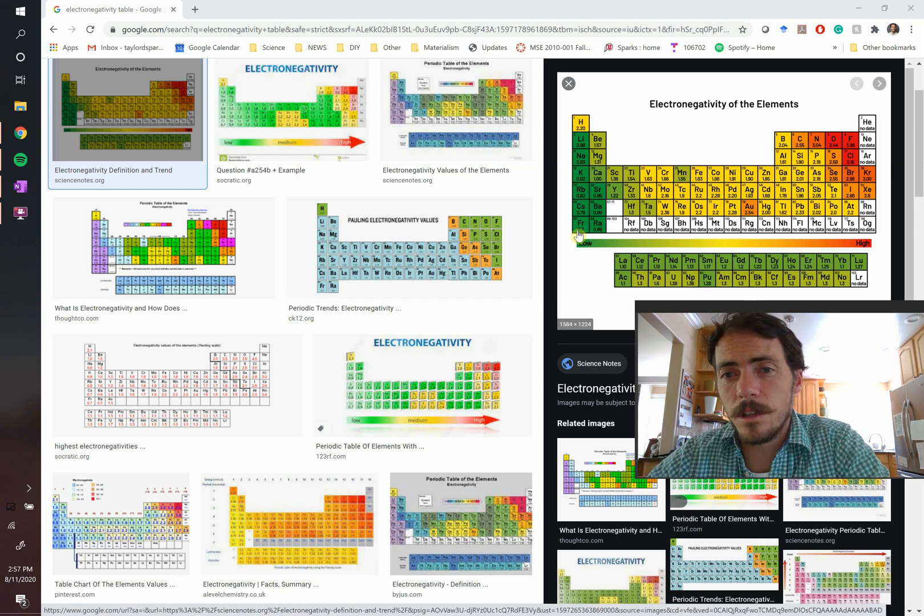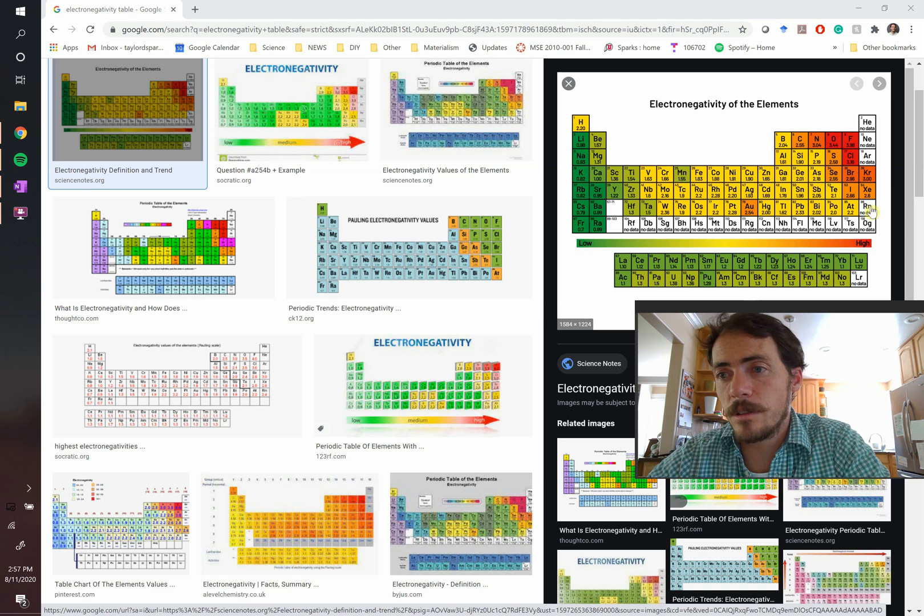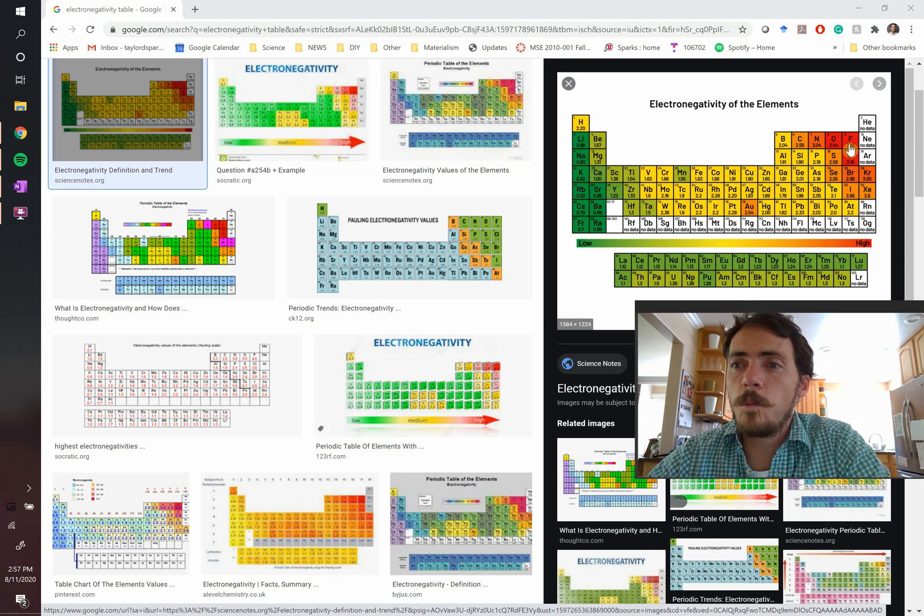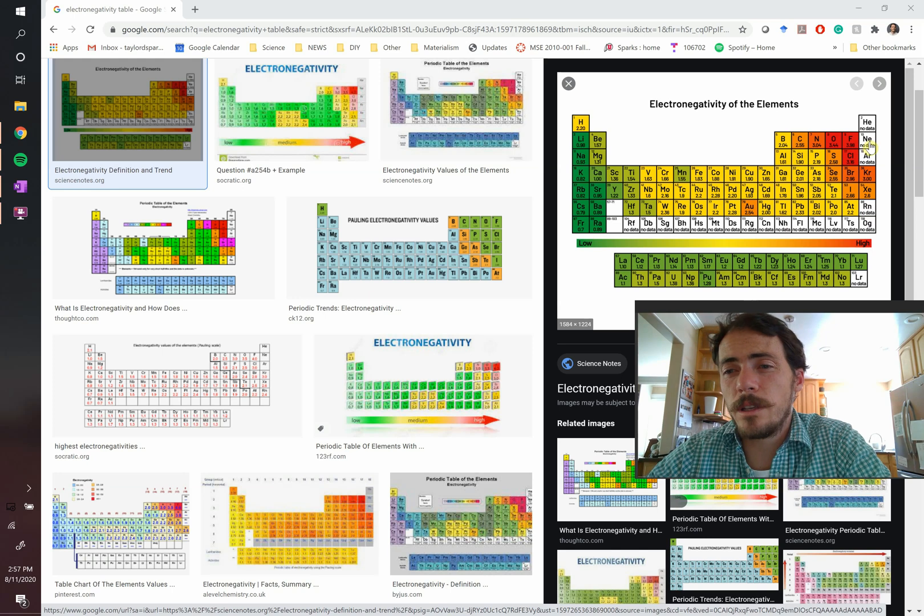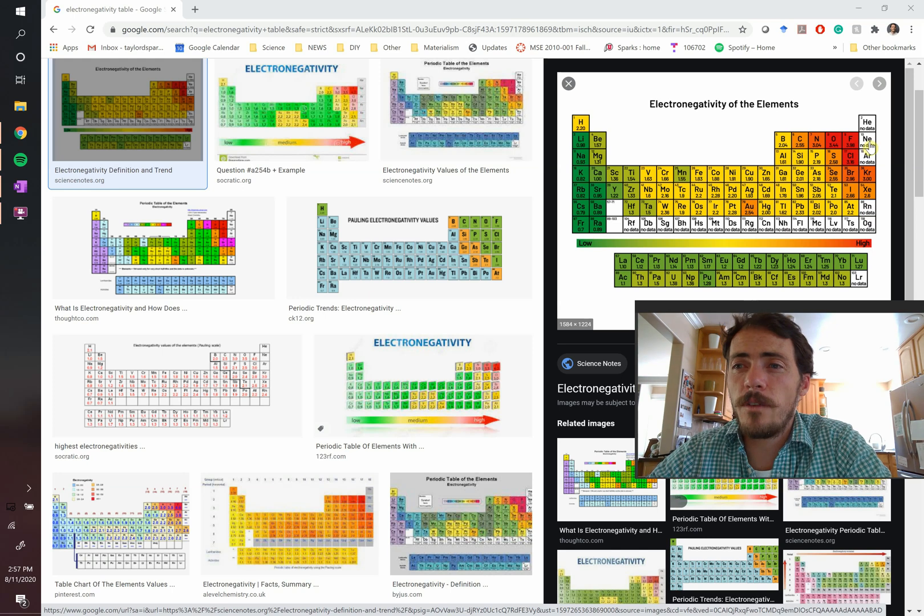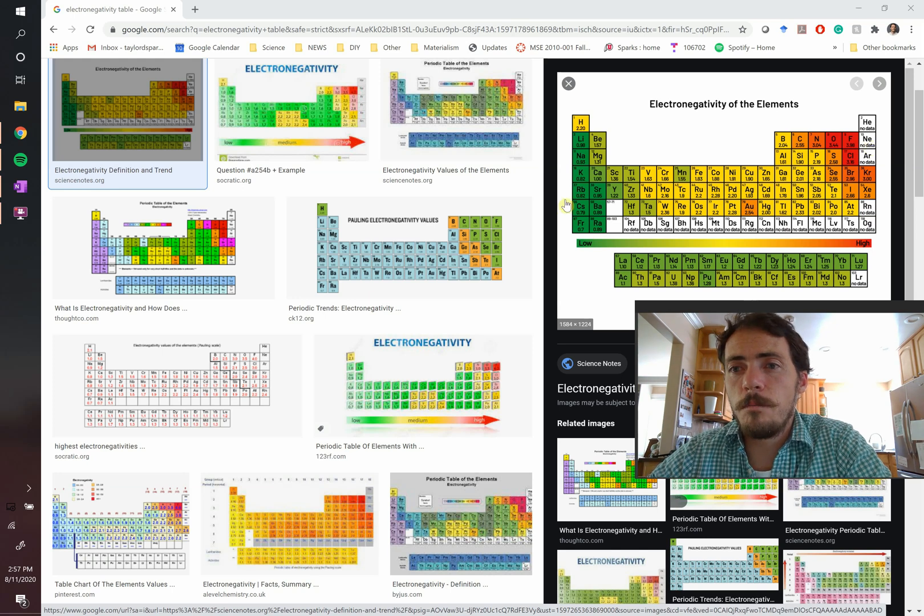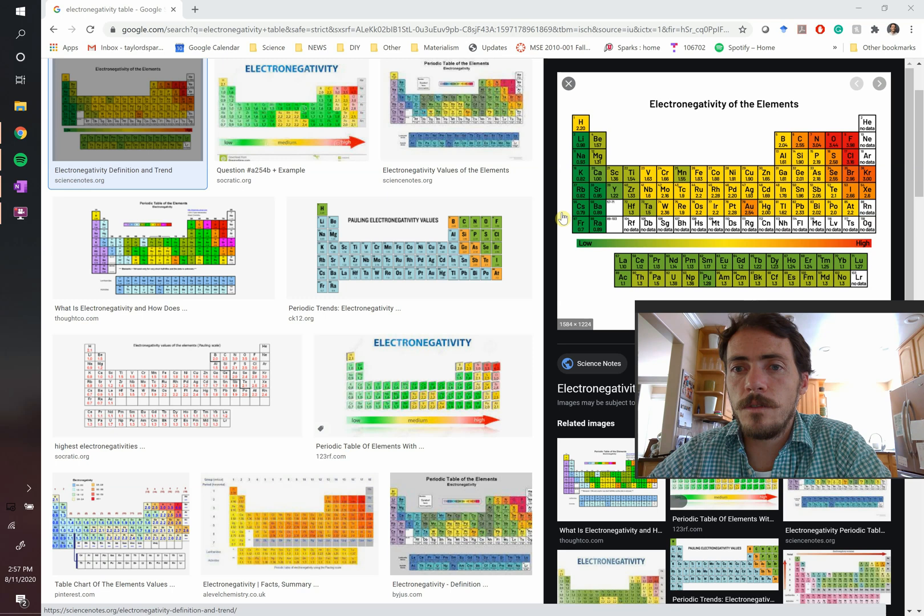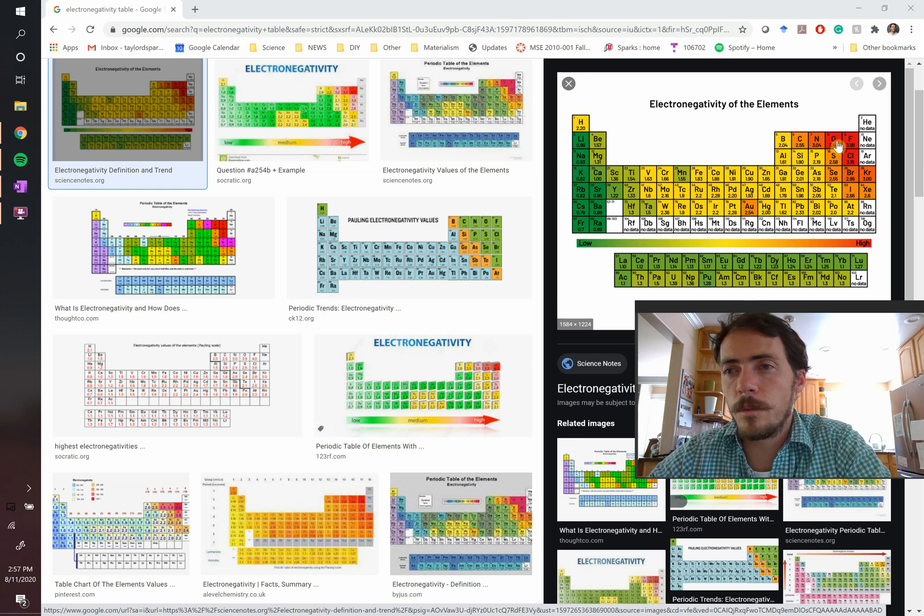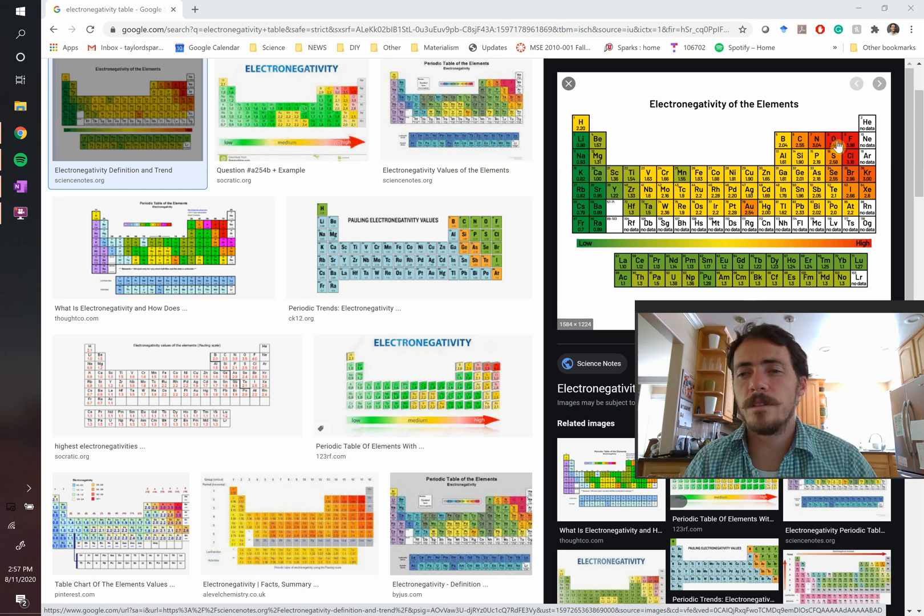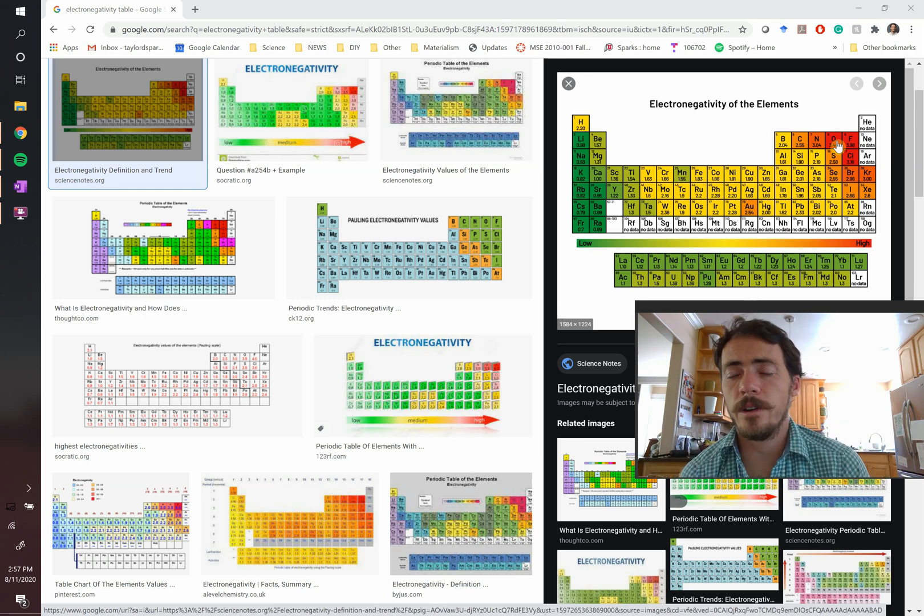So does francium really want to pick up an electron? Not at all. It's the lowest possible. It would really like to get rid of its electron, and then it looks like radon, and it's very happy. Meanwhile, fluorine is only one electron away from looking like neon, so it's going to have a very high electronegativity.